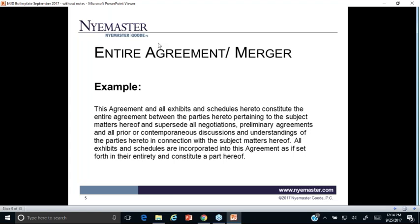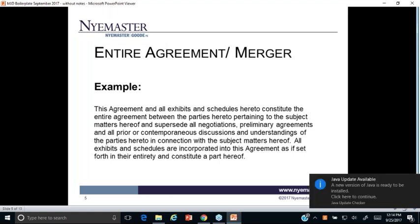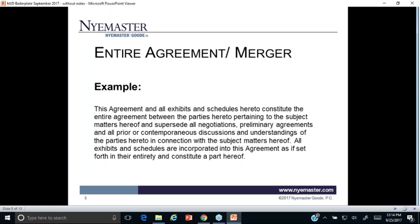If there are prior agreements that are ancillary or similar, call out that those survive and aren't being terminated. Just make clear what's going on. Remember, the parol evidence rule deals with putting everything on paper that happened in the past until today's date — but you can always change the agreement later going forward.